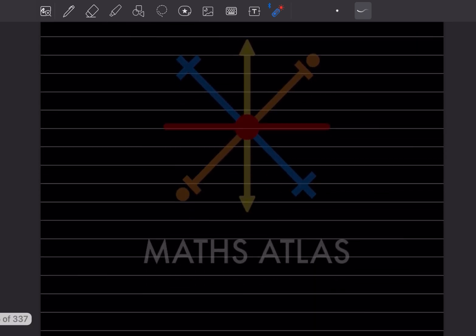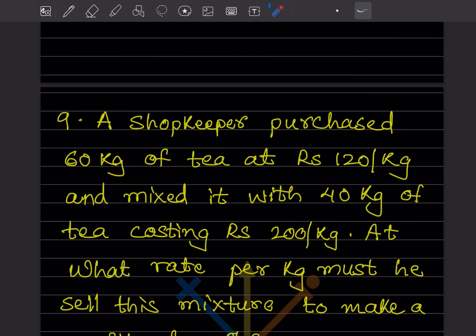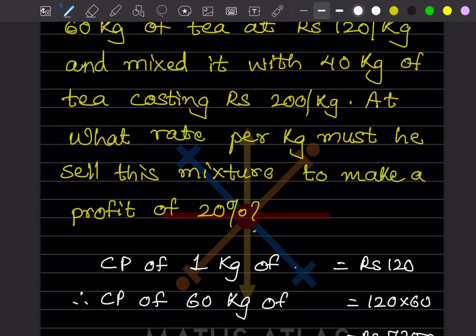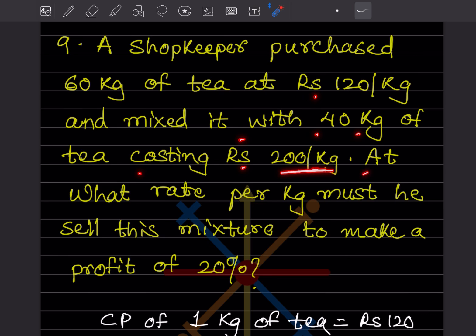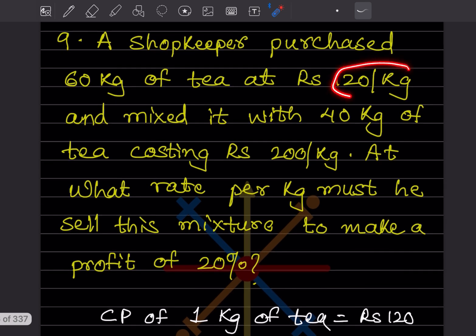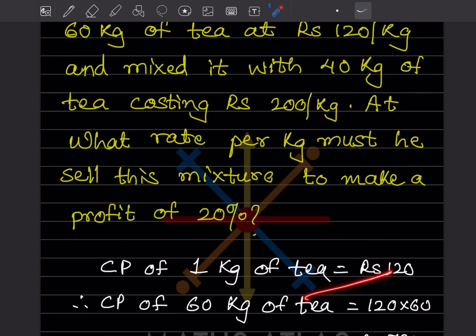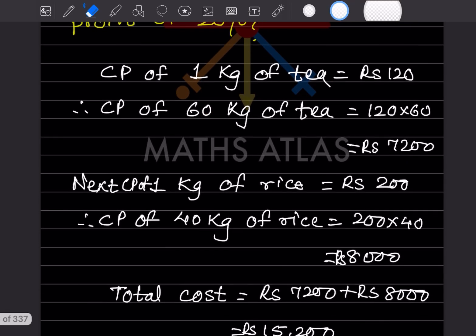Question 9: A shopkeeper purchases 60 kg of tea at ₹120 per kilogram and mixes it with 40 kg of tea costing ₹200 per kilogram. At what rate per kilogram must he sell this mixture to make a profit of 20 percent? Cost price of 1 kg of tea is ₹120, so cost price of 60 kg is 120 × 60 = ₹7,200.